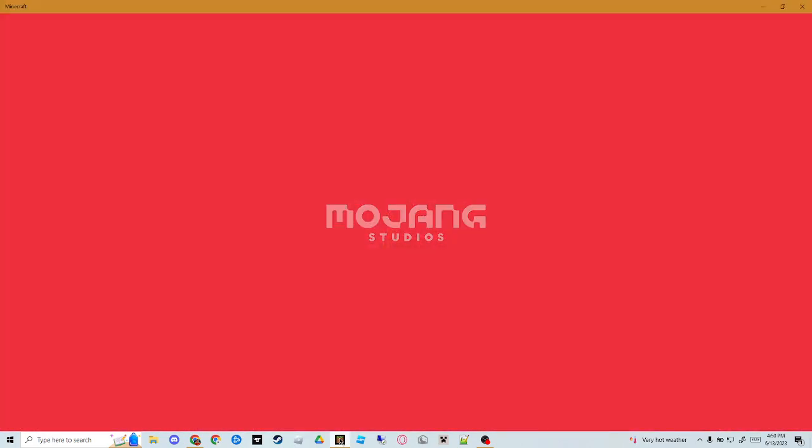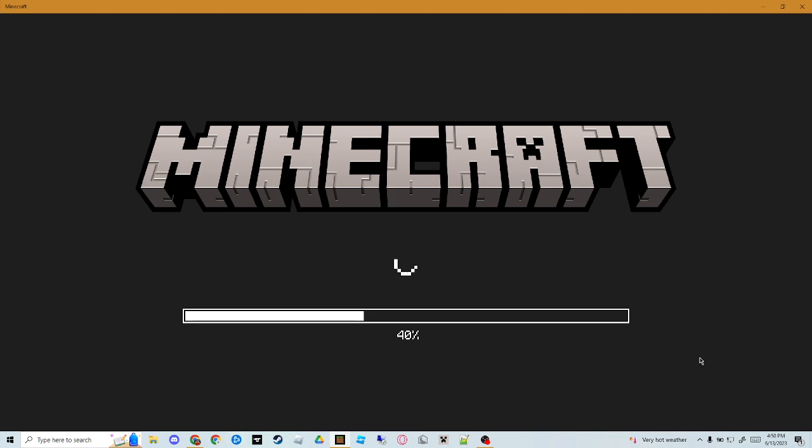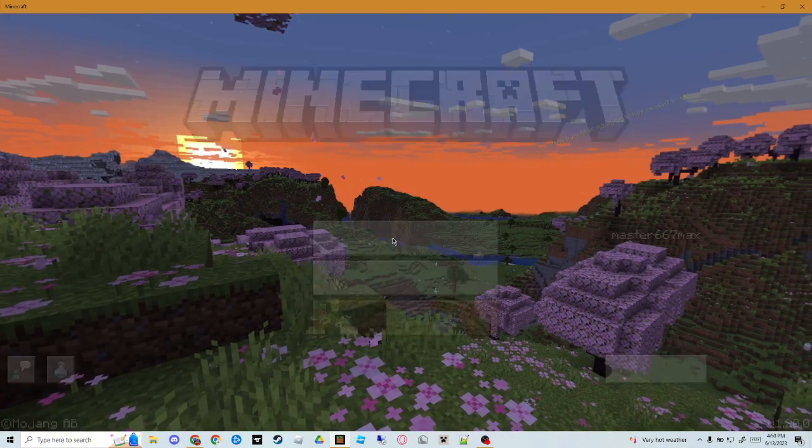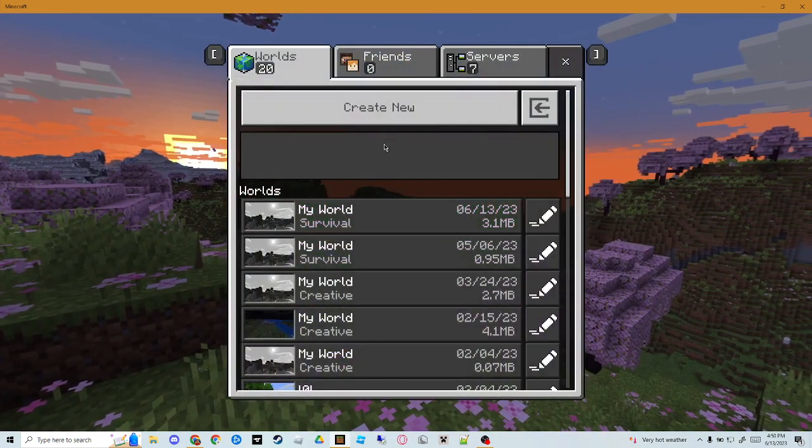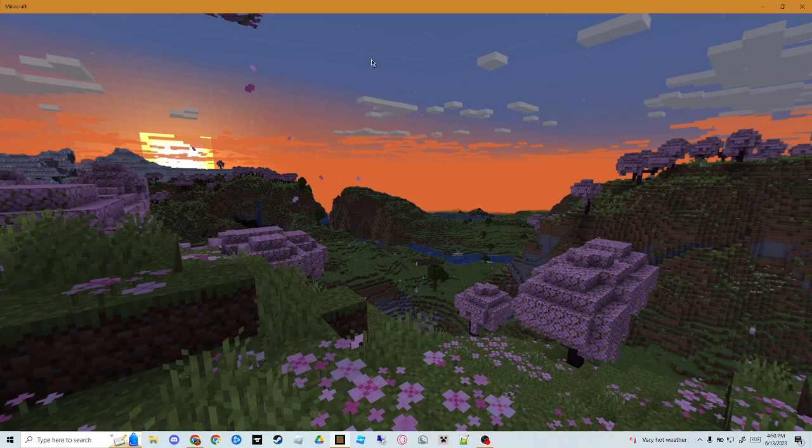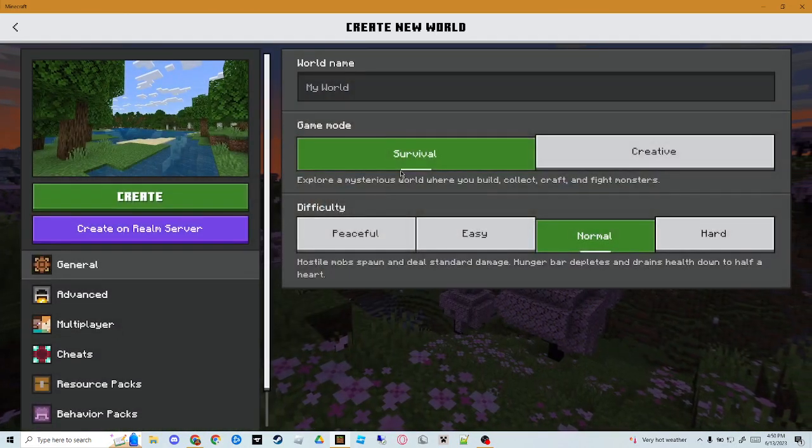First you want to open your Minecraft Bedrock Edition or your Education Edition. Once this loads, I'm gonna teach you how to fly. This is a really cool way to prank your friends, but this is going to need to use cheats on your world. So what you want to do is go to Play, Create New World, Create New World.